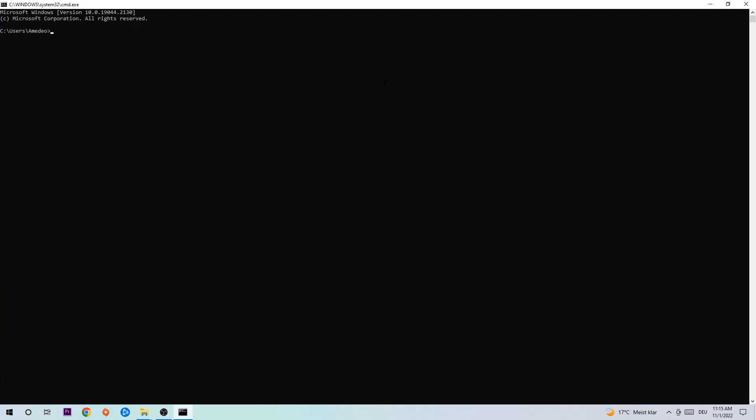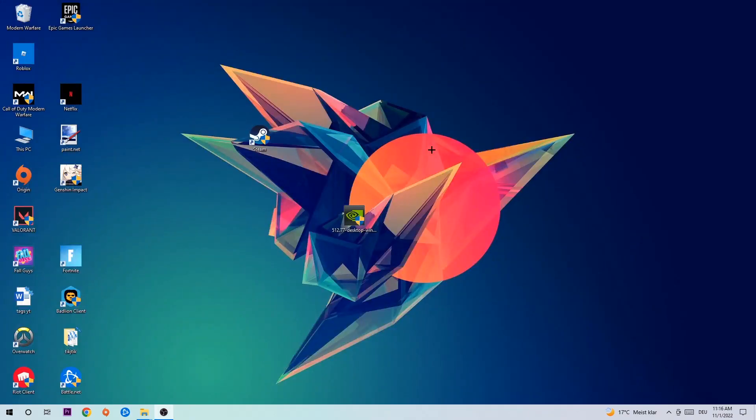This tab will pop up and I want you to type in what I'm gonna type in, so ipconfig space slash flush DNS, and hit enter. Once it is successfully flushed, as you can see, you should be able to end this task again.